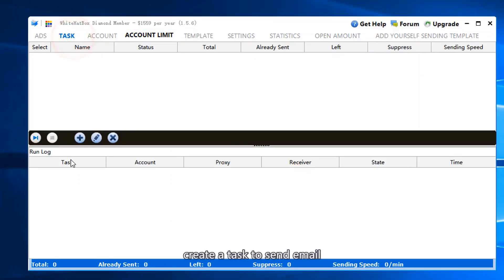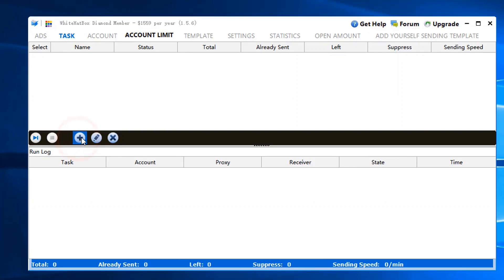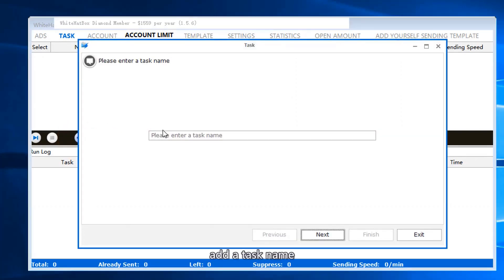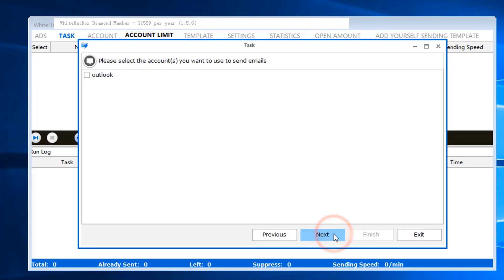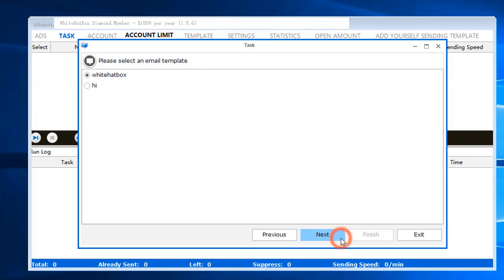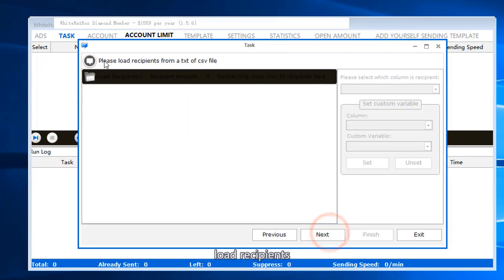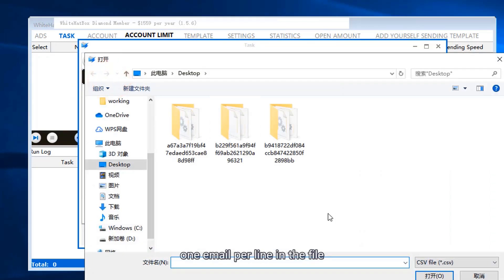Create a task to send email. Add a task name, select account, and load recipients. One email per line in the file.